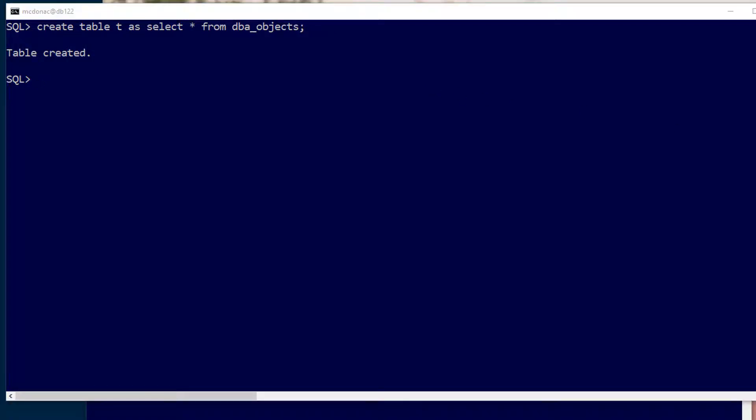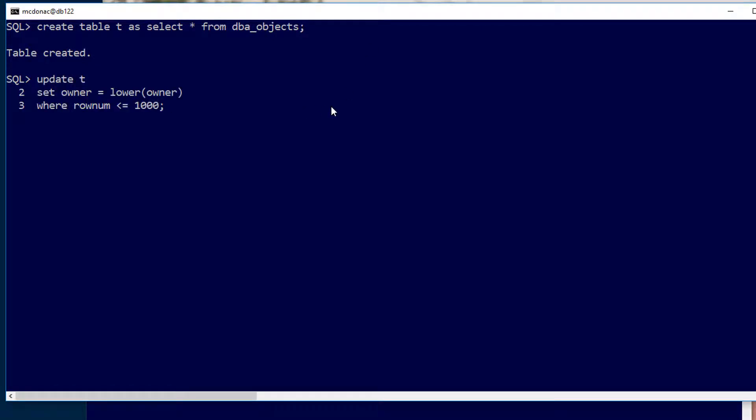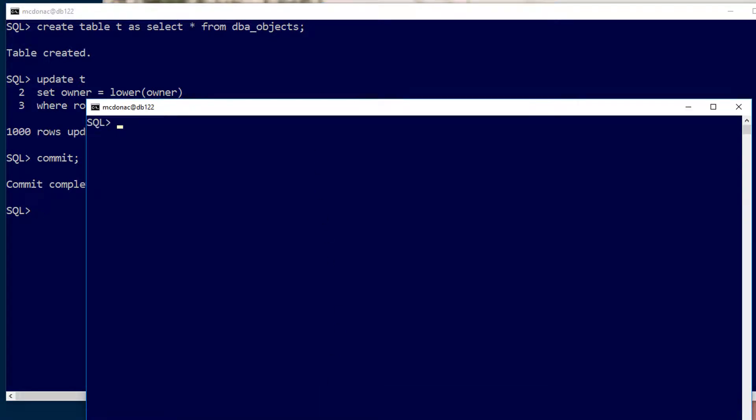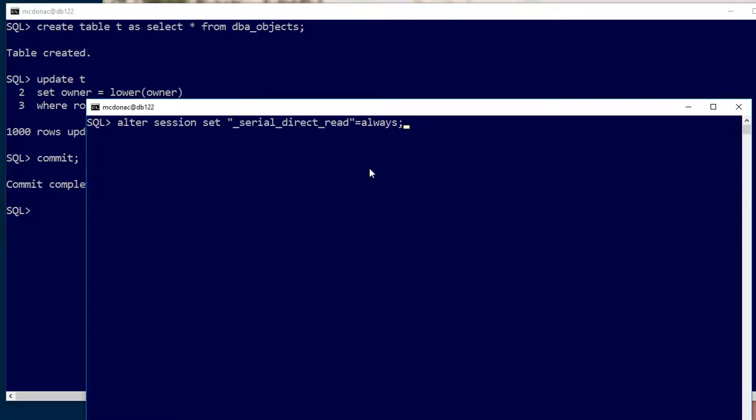and now I'm going to update some of those rows, just a thousand of them, and all I'm going to do is set the owner to the lower case of owner, a thousand rows, and I'll commit those changes away. So we have modified rows committed in the buffer cache. Now we'll jump to our other session and to make sure we're doing a direct read test we're going to set an underscore parameter which you would never do normally just to force a direct read no matter what we do. So every read will be a direct read.